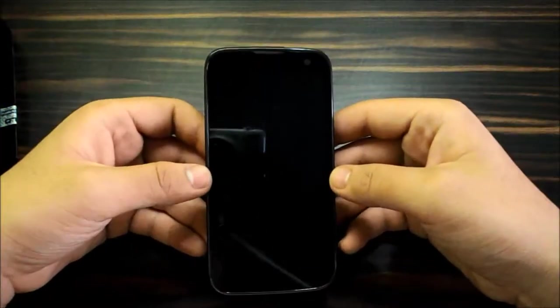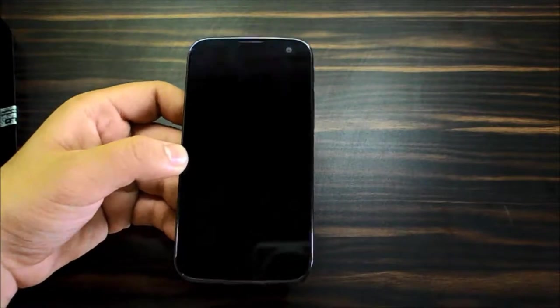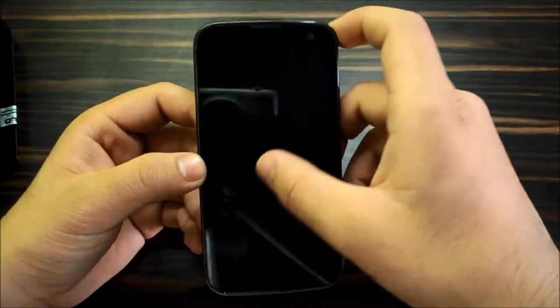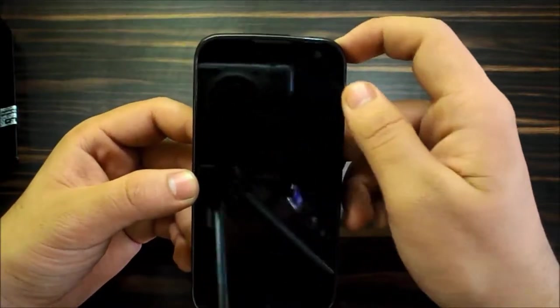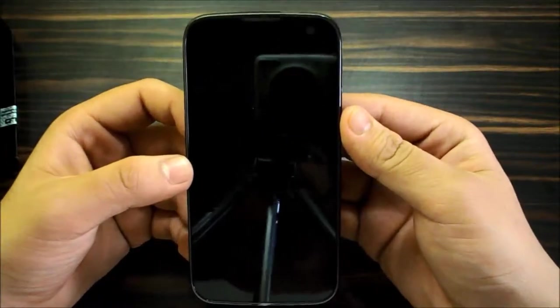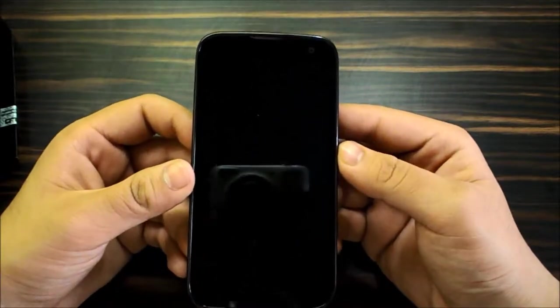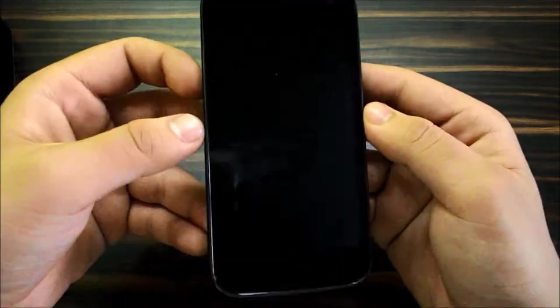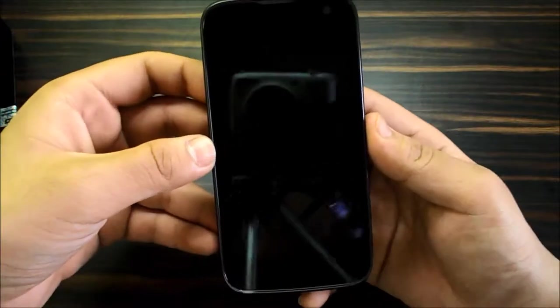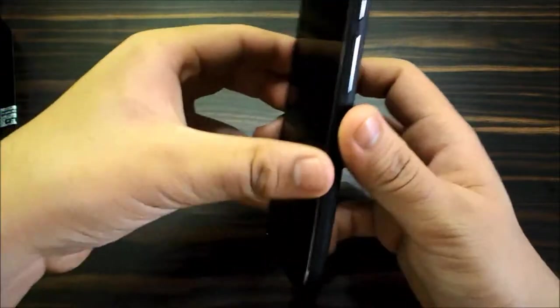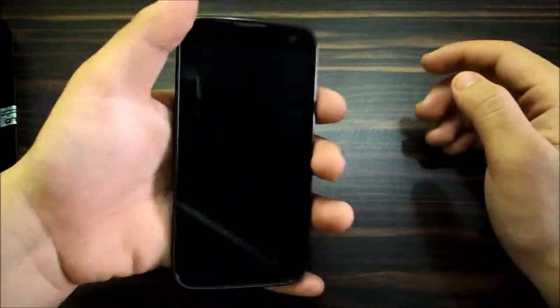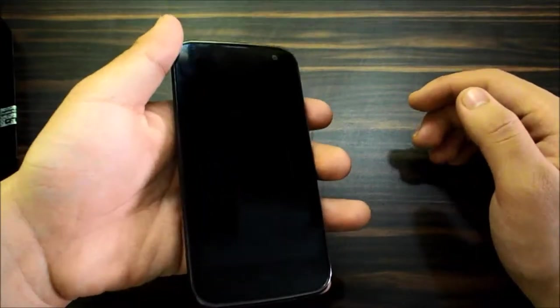So this is the Zolo Play, it's got a 4.7 inch display, just 720p with 312 PPI. It's an IPS LCD and you know when you just hold it in your hand, you need to hold it for the first time.